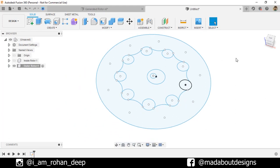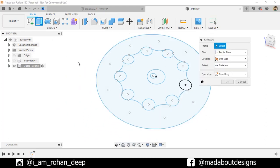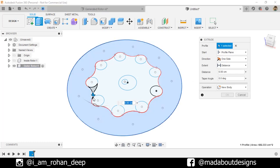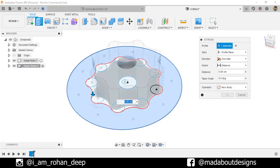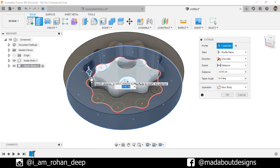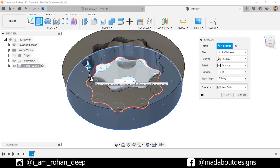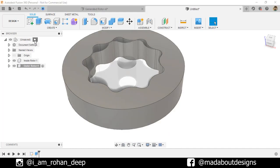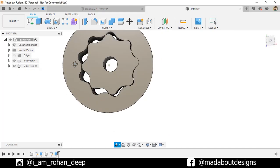Go to the Extrude command, select the outer profile, drag it upward to a distance of minus 8 centimeters — in some cases it may be positive 8 centimeters, as it can vary — and click OK. Go back to the main assembly. Here both of our rotors are ready.